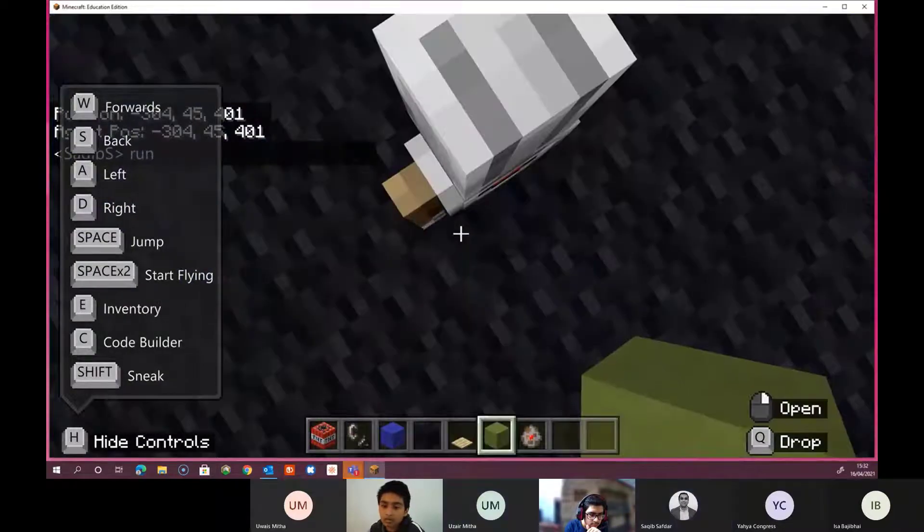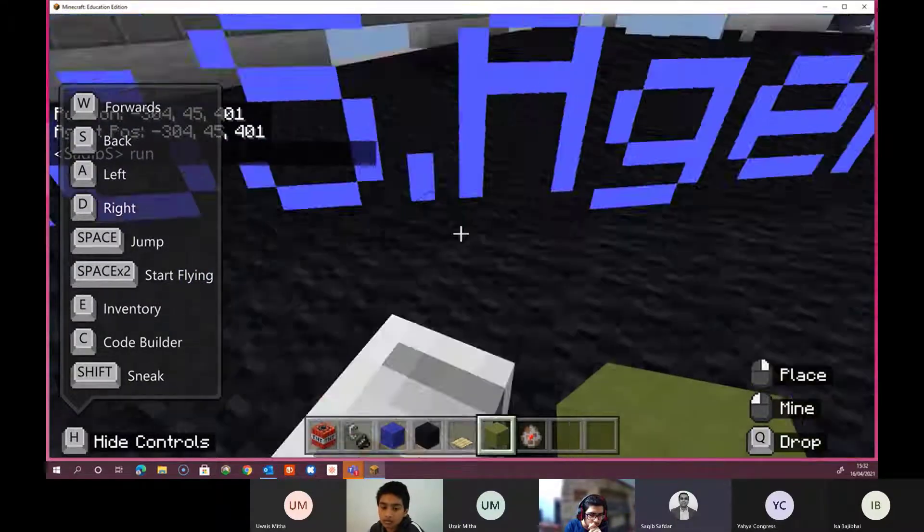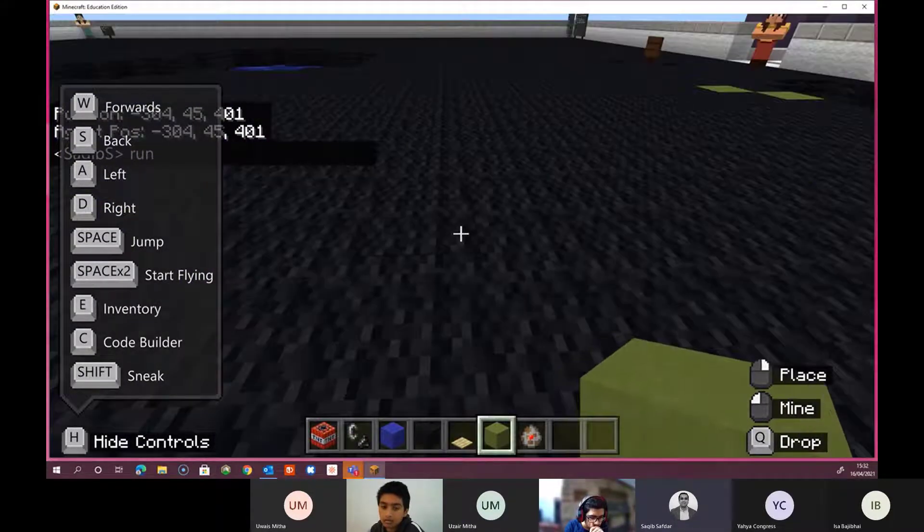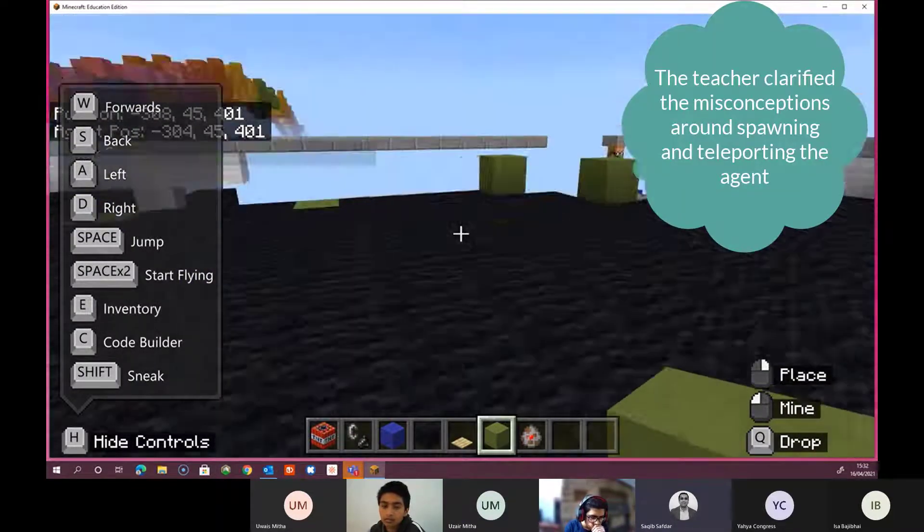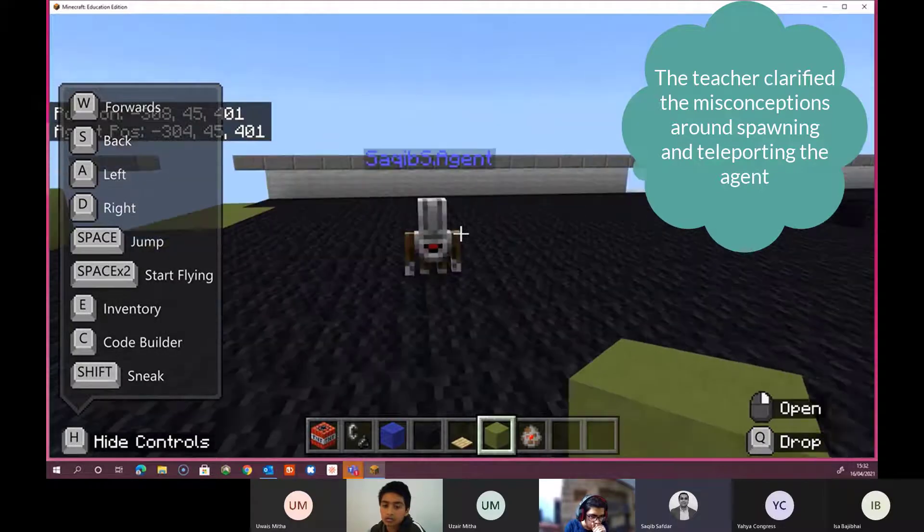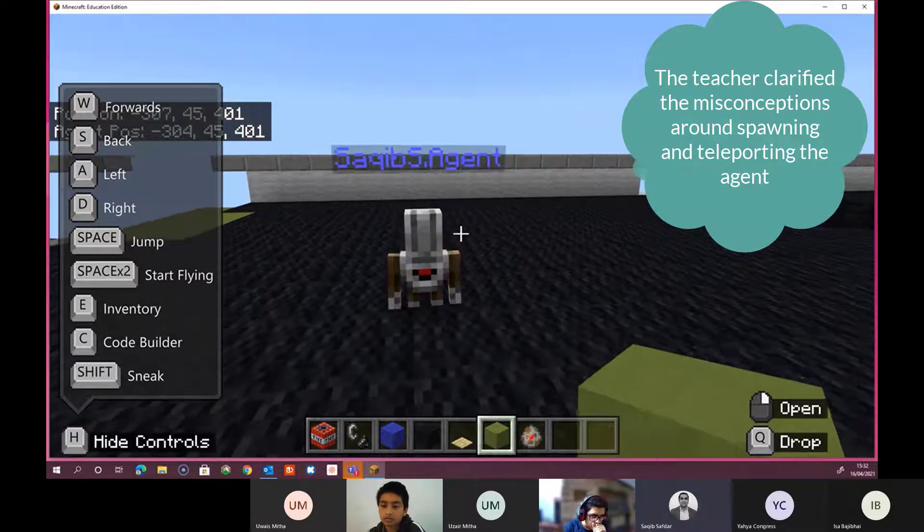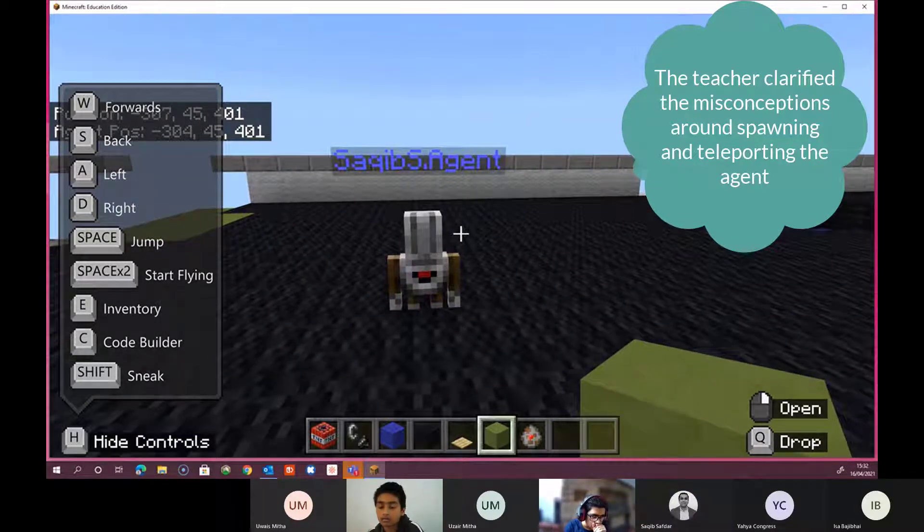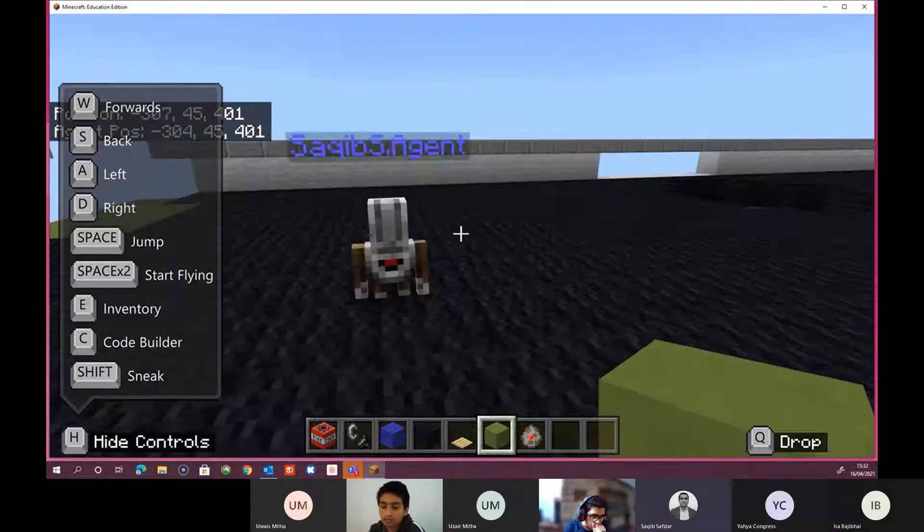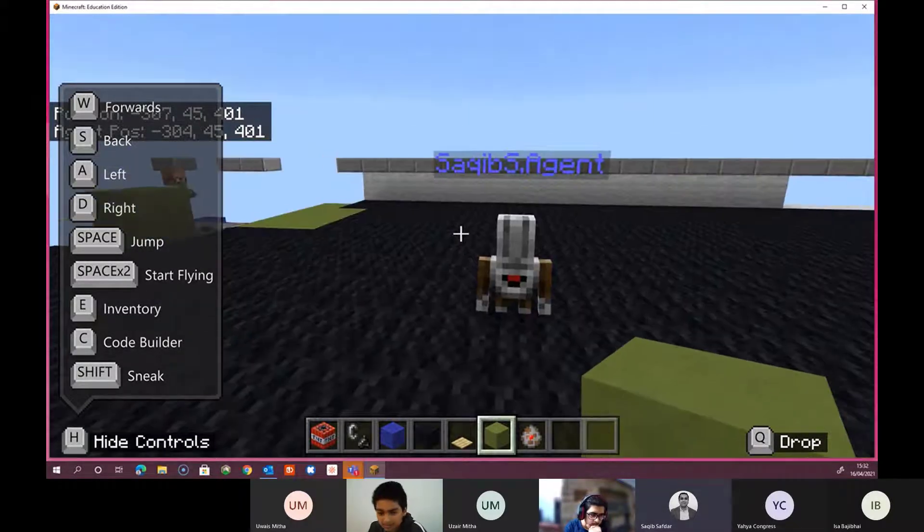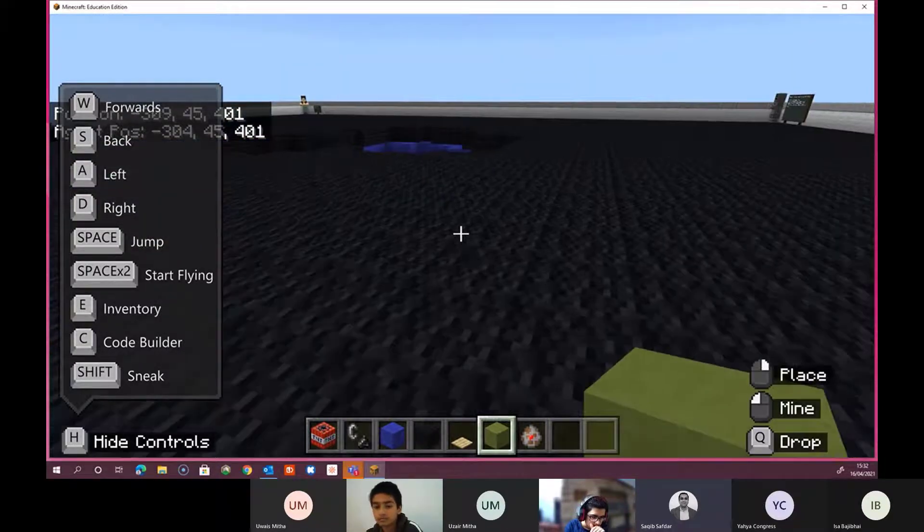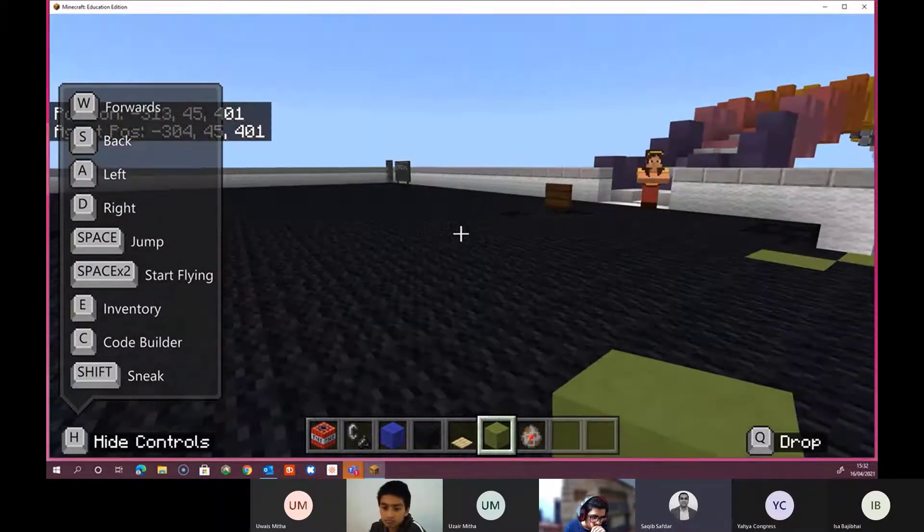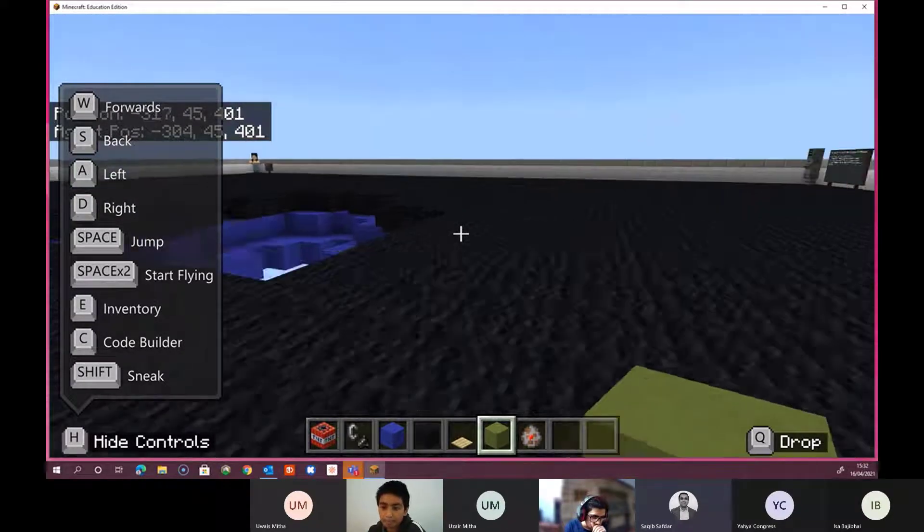Yeah, but the point is that you've got two options of bringing an agent in. One is spawning, one is teleporting. So the agent is on a Minecraft world. So if I go here, for example, then try to run away from the agent.